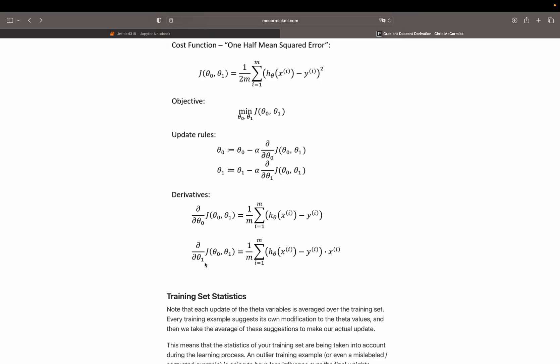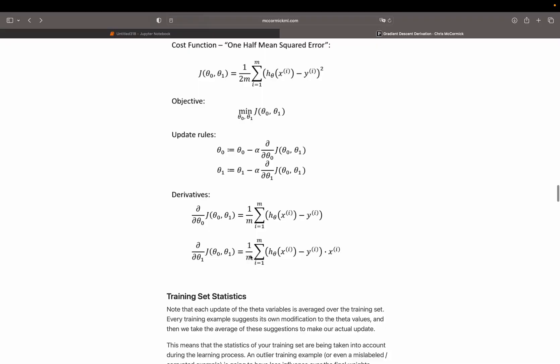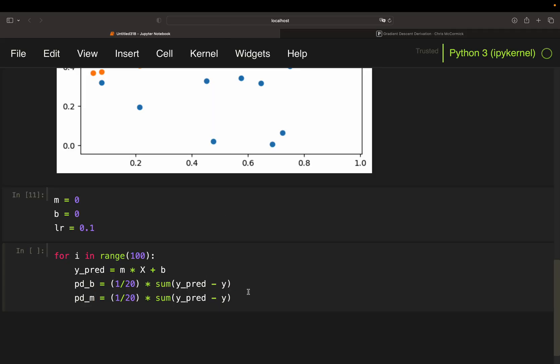Also, we need the partial derivative of the slope. And that is basically the same times x, right? So just copy-paste. Partial derivative of m, the slope, 1 divided by 20, this one. Then the sum of this expression. So just sum of y minus y times x. And important, set the right parentheses here. So partial derivative of b and m calculated.